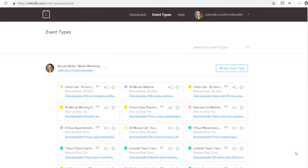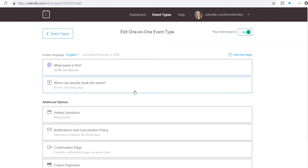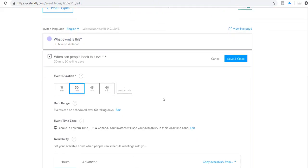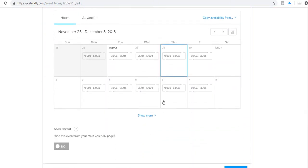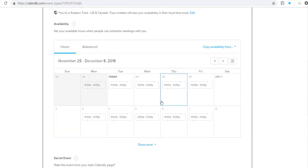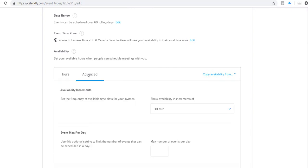This is how to build in buffers within Calendly between your appointments. What I'm going to do is click on one of my events, and then look for the option that says when can people book this event. When you click on there, you're going to scroll down to the section. Actually, click on advanced,